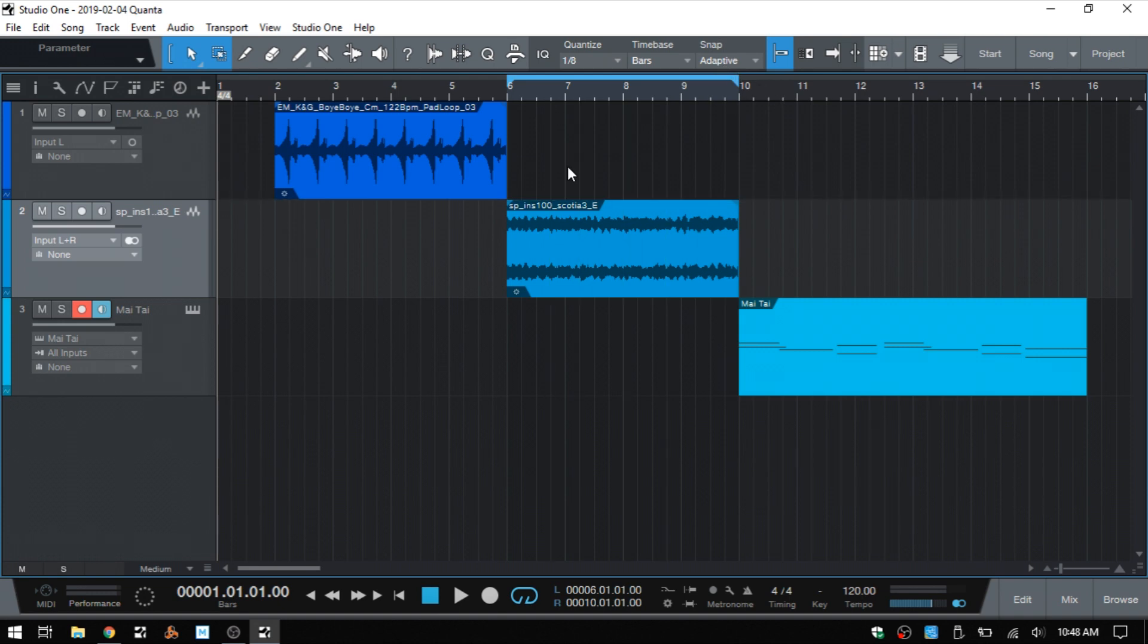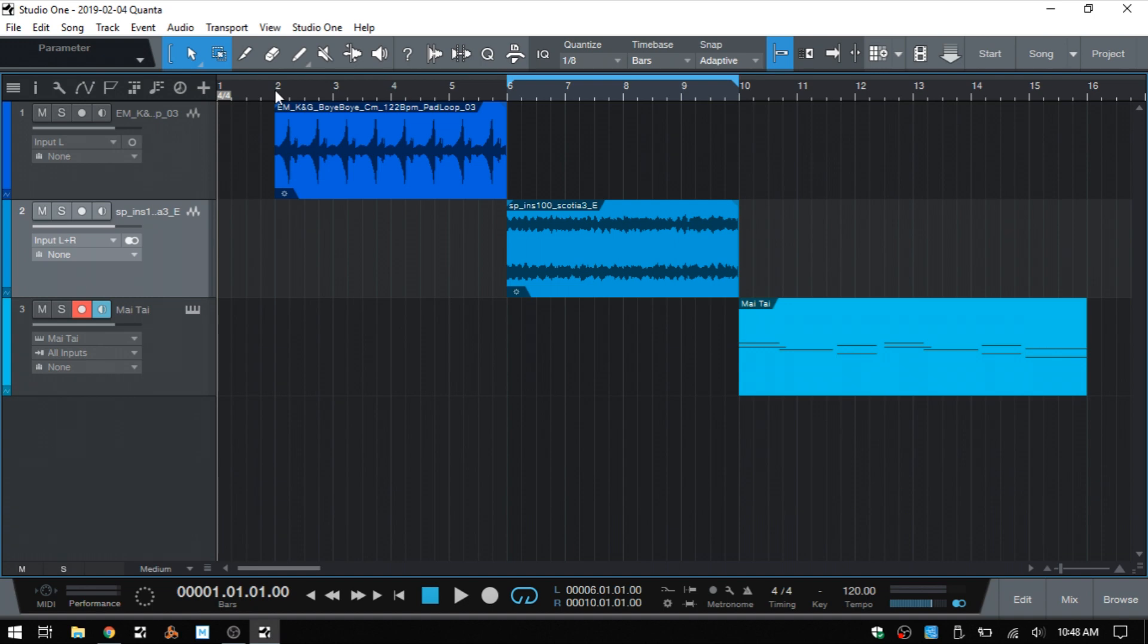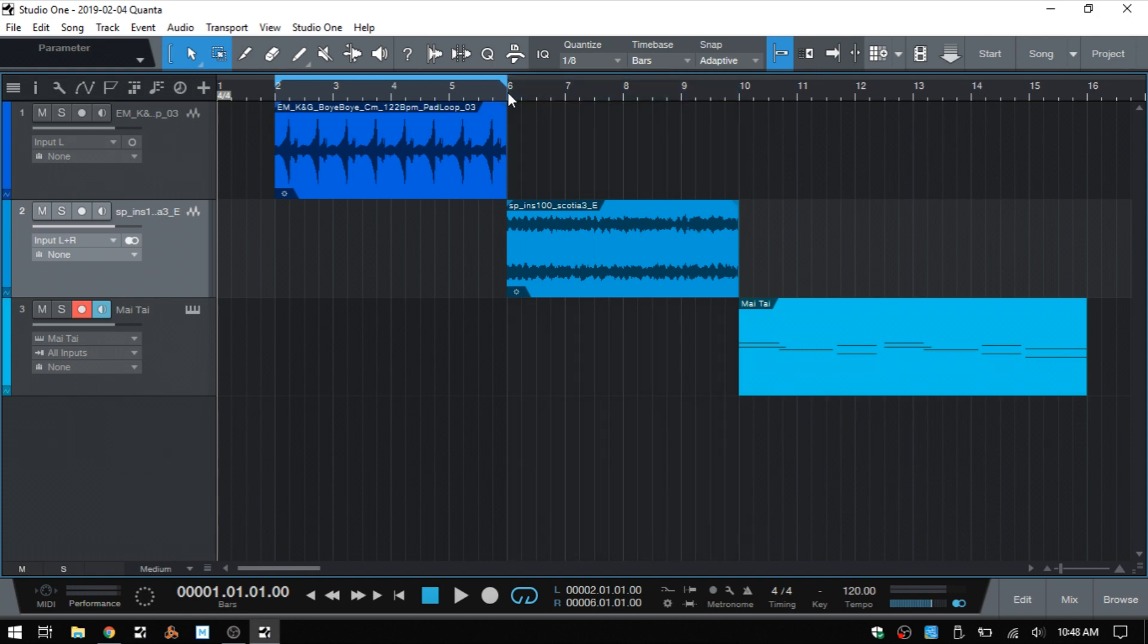The second way that we can go about setting the markers is using Control and Alt or Command and Option on the Mac. So if I hover the arrow in the ruler and hold down Control, we can see we have that vertical line and I can click once to set the left locator. If I hover again in the ruler and hold down Alt, we have that vertical line and I can click to set the right locator.